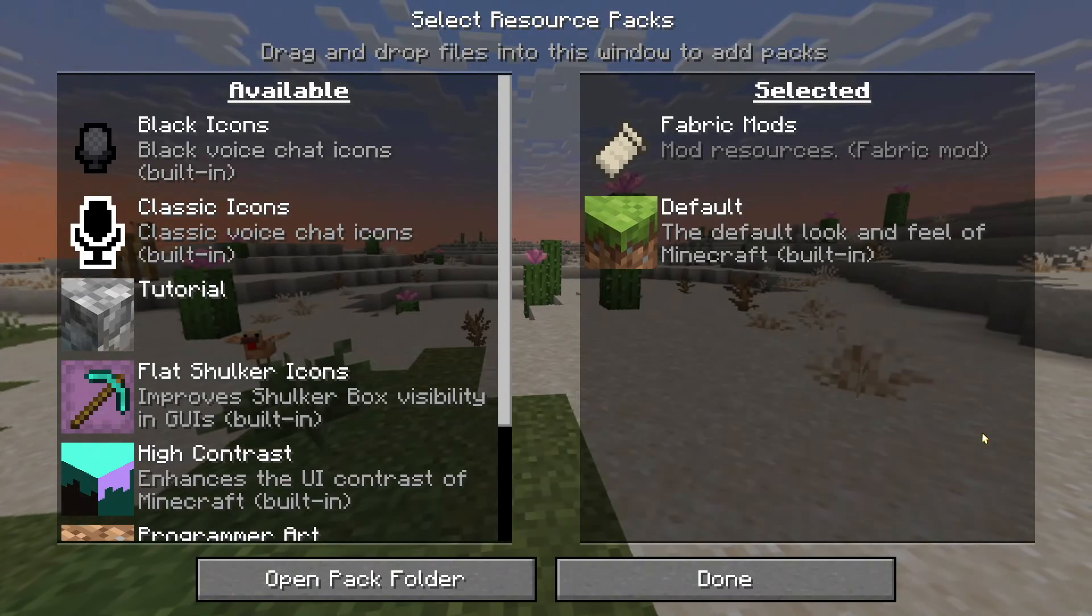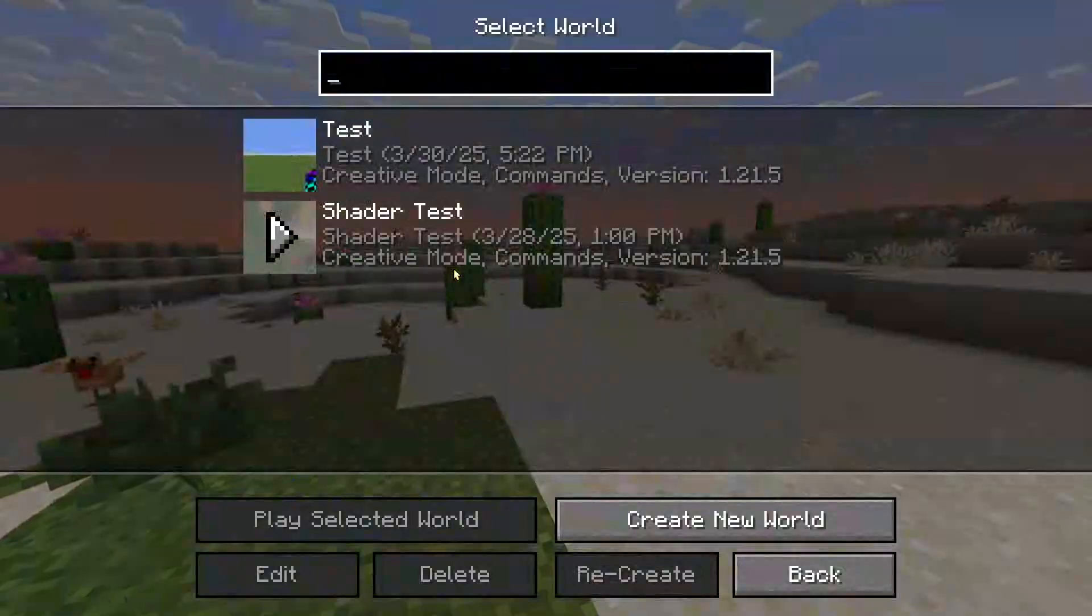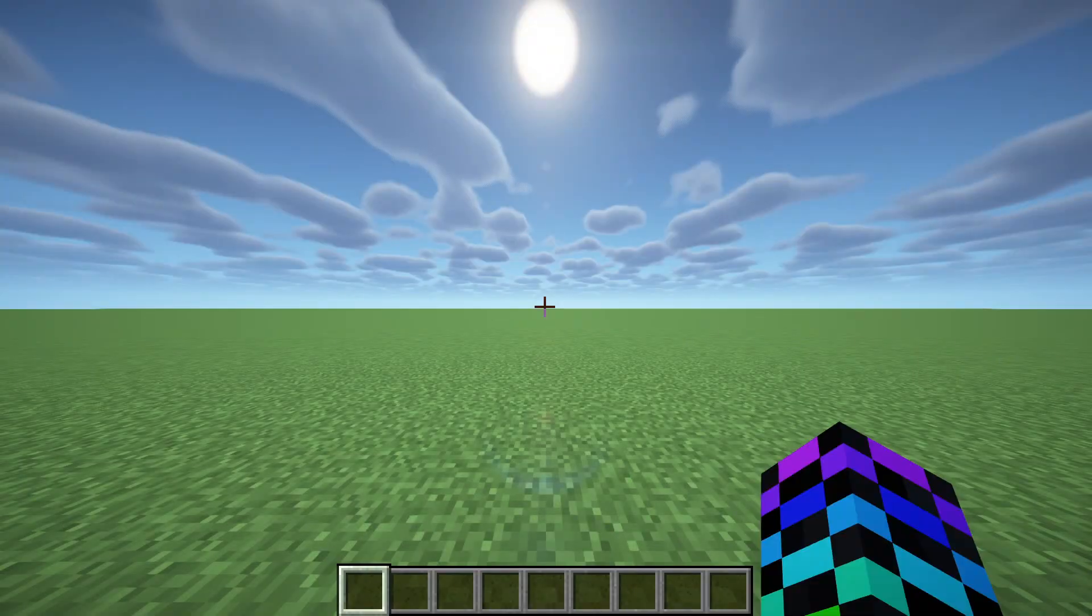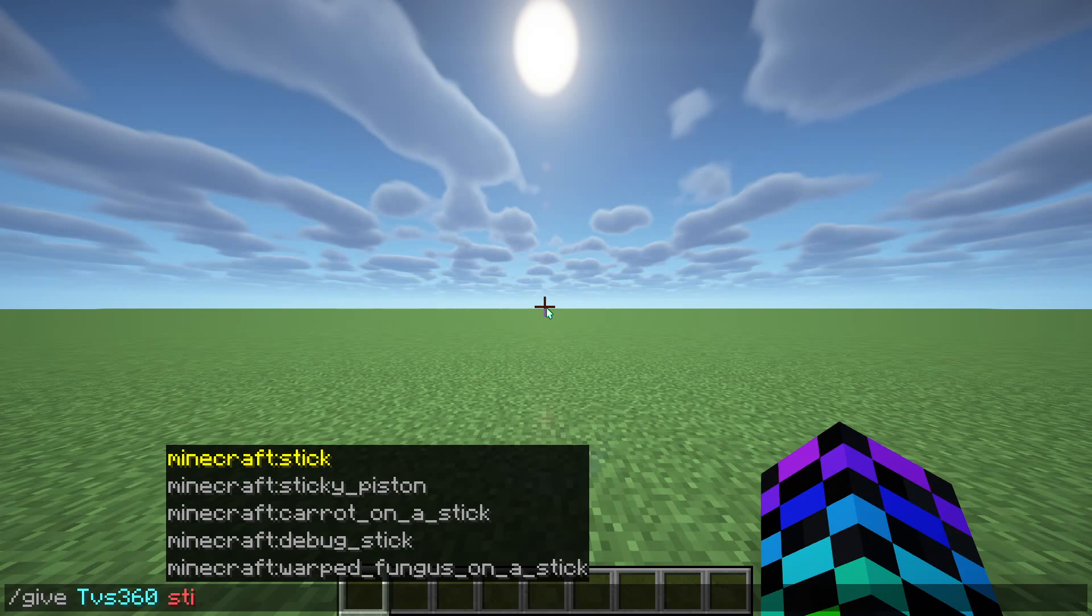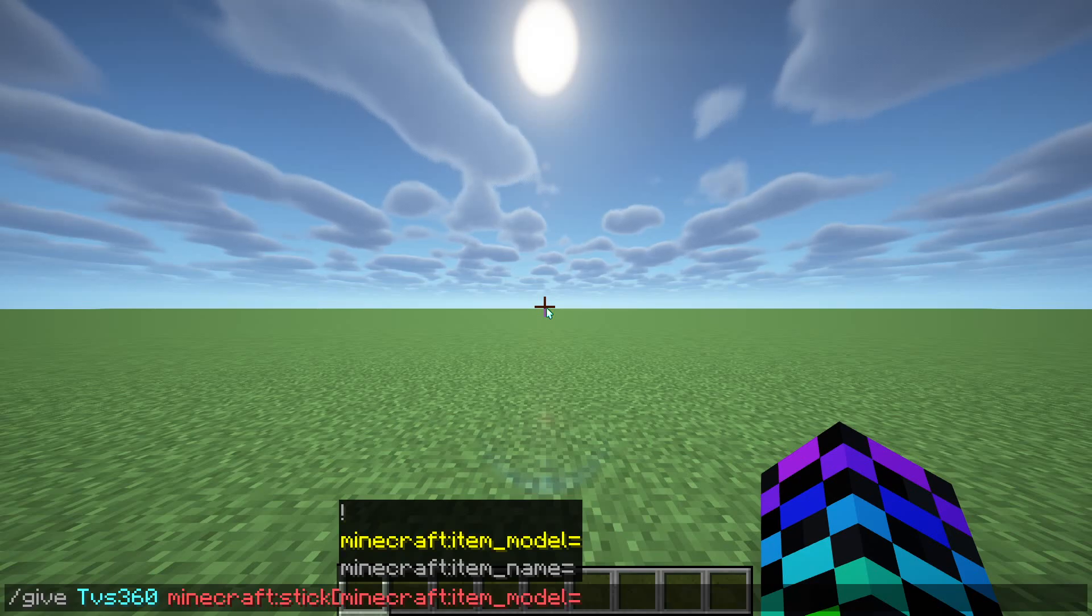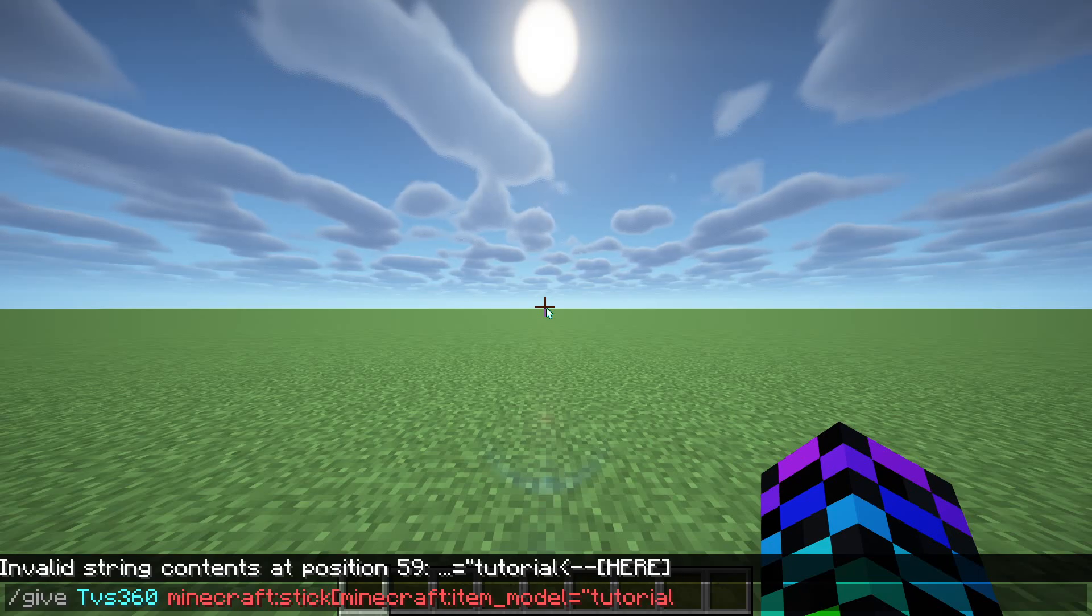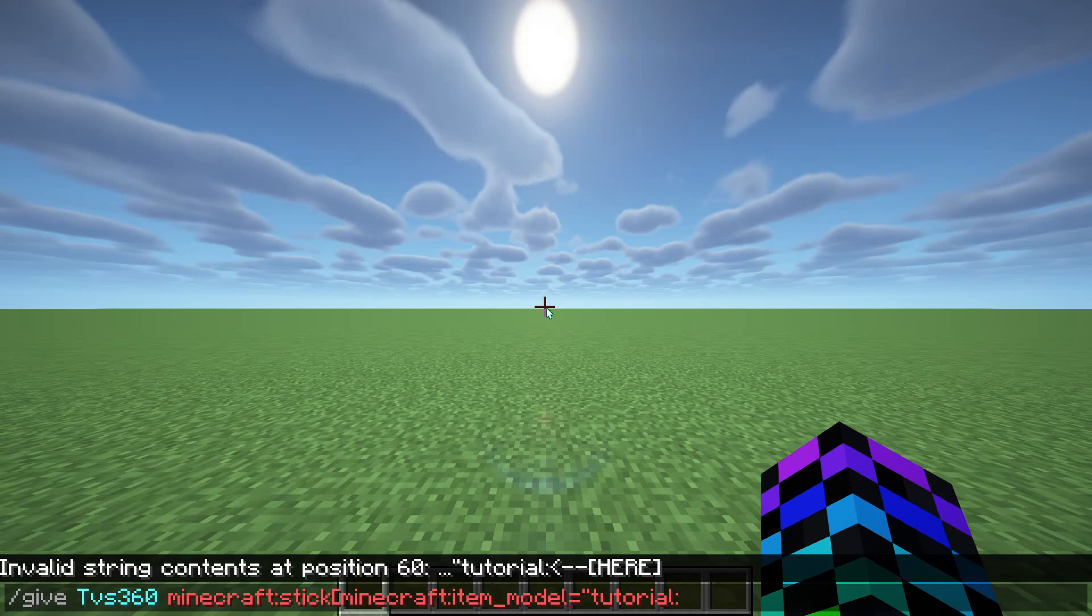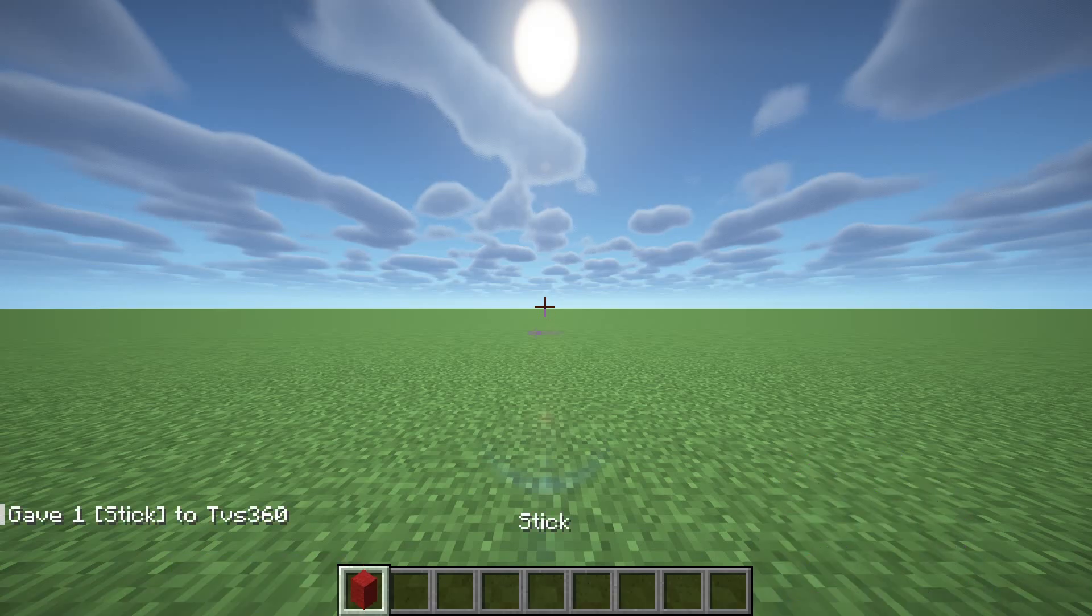Now that should be working. In Minecraft, put on your resource pack and start your world. And in our world, we want to do slash give ourselves - you can do any item, but I'm going to do a stick. And here's the important part: open square bracket, we need to give it item_model. And in quotation marks, we're going to do our namespace, so tutorial, colon, and then the name we put under items. So mine was rainbow_wool.